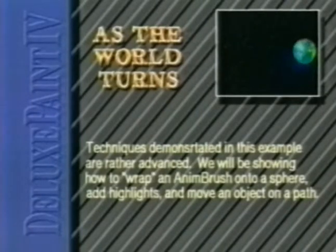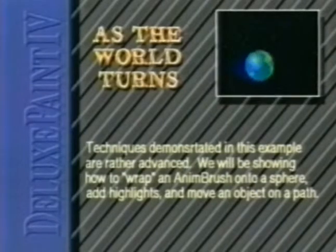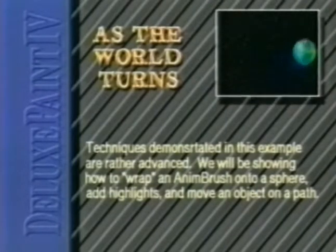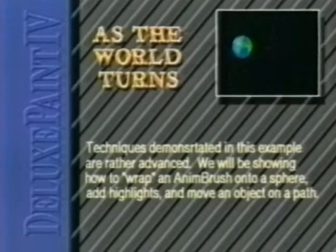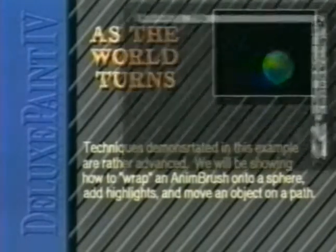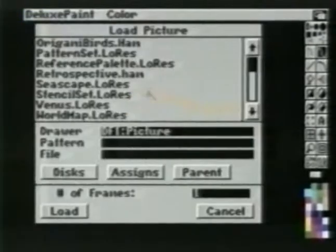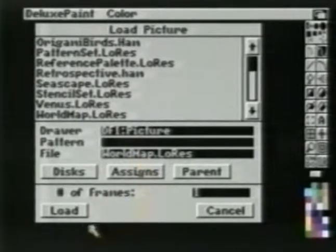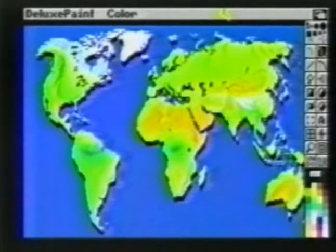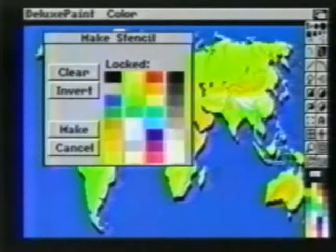Techniques demonstrated in this example are rather advanced. We will be showing how to wrap an anim brush onto a sphere, add highlights, and move an object on a path. We will be using low resolution 32 color. First, load the image that came with Deluxe Paint called World Map. Since we want simply a two color map, we'll choose Stencil Make. We'll begin by eliminating the black drop shadows.